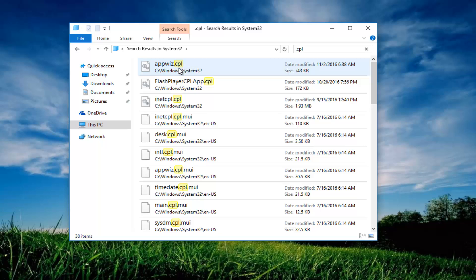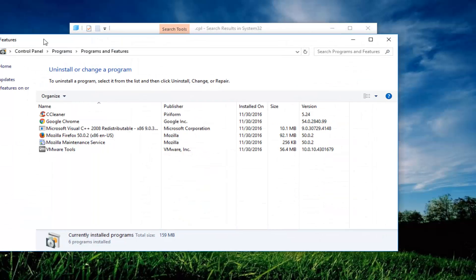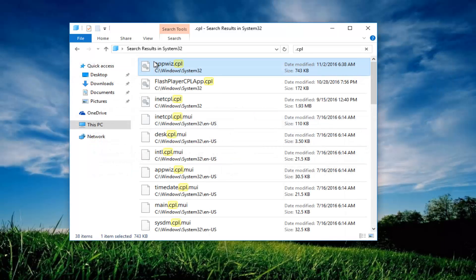AppWiz.cpl very conveniently towards the top. At this point you want to try and double click on it. This should open up the control panel. So try doing that and see if it works.